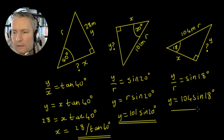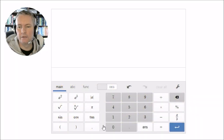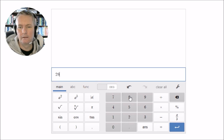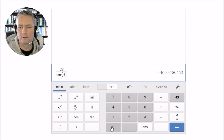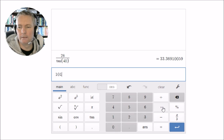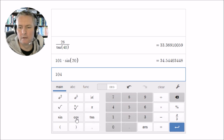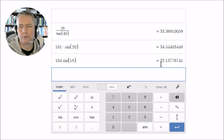Let's put them all into the calculator now and get each of these values. The first one: x equals 28 divided by the tan of 40 degrees, and that gives us 33.4 meters. The second one is 101 times the sin of 20 degrees, giving us 34.5 meters. The last example was 104 times the sin of 18 degrees, and that gives us 32.1 meters.